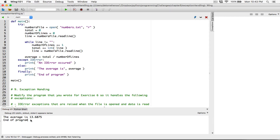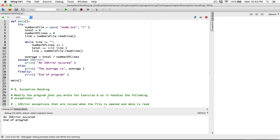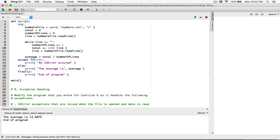When I run this program, 'end of program' always displays. When I change the file name, it causes an IO error — we see the error message, the else part doesn't run, but finally still runs and shows 'end of program.' If it finds the file, there's no IO error, so it displays the average and then finally displays 'end of program.'